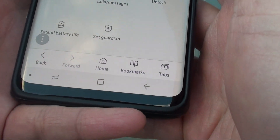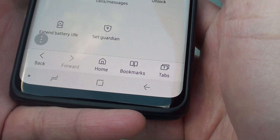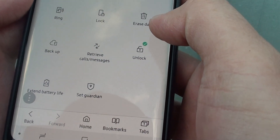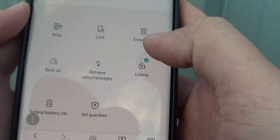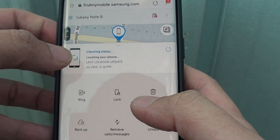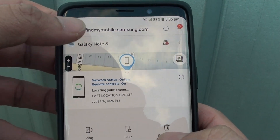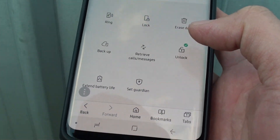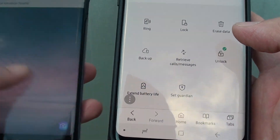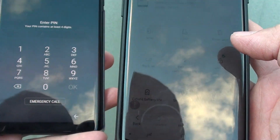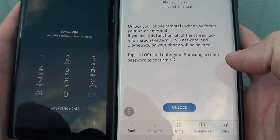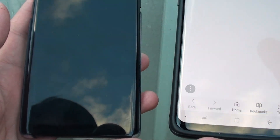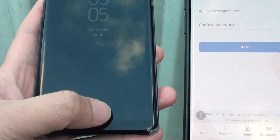Once we are signed into the account, you want to tap on the Unlock button. It is locating the Galaxy Note 8, and we can just tap on the Unlock button. You can see the screen is locked at the moment — I tap on the Unlock button and then tap on Unlock, and on this phone here you can see it working.